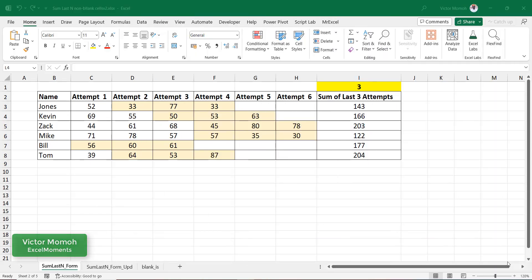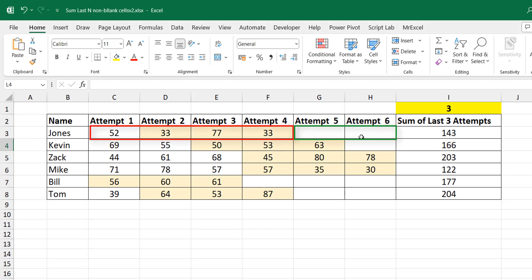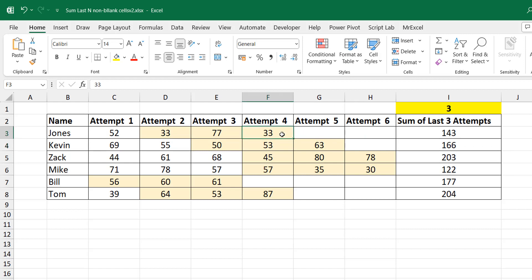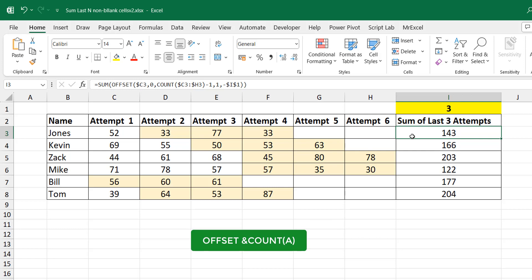Hello everyone, Victor Momo from Excel Moments. This is an update to a video I made two years ago on how to sum the last N non-blank cells in a range. Based on questions that have been asked, I decided to put up this video. In the original video, you had data sets that are properly structured — non-blank cells followed by blank cells — and you want to sum up the last maybe three non-blank cells. I solved it using an OFFSET and a COUNT function.